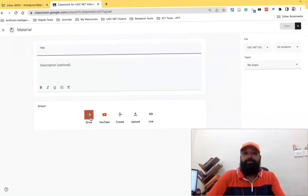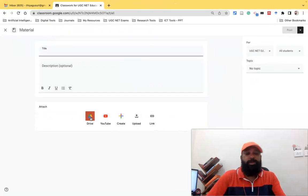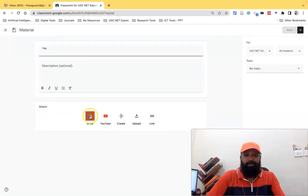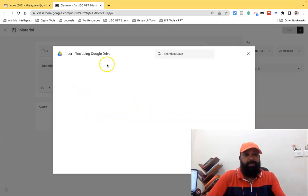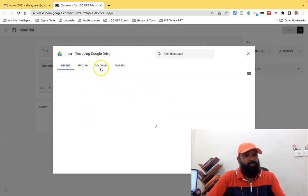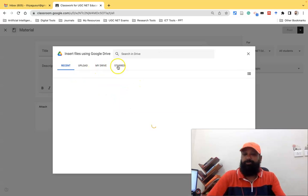As part of the material here I can use the Drive options. If I click the Drive, there is a pop-up window asking for Recent, Upload, My Drive, and Starred. Whichever things we need, we can use these options.